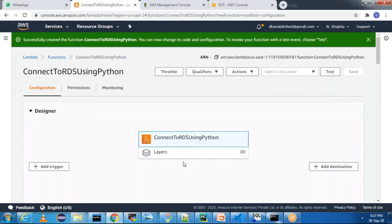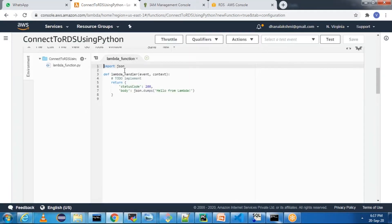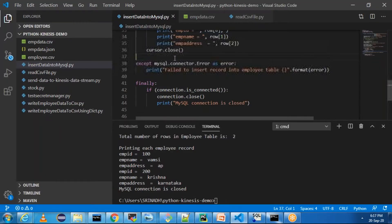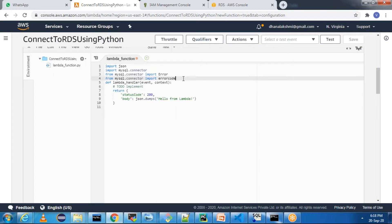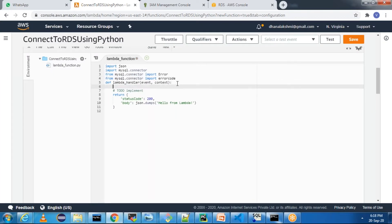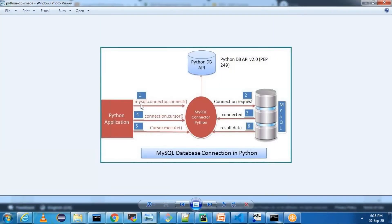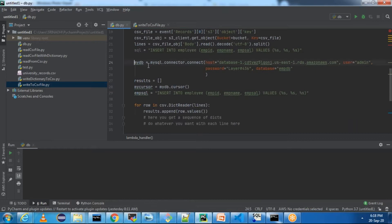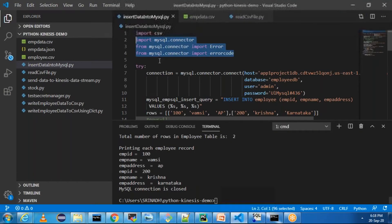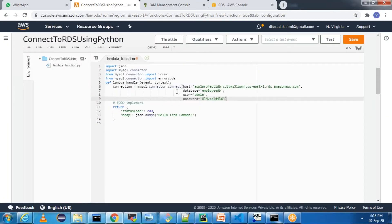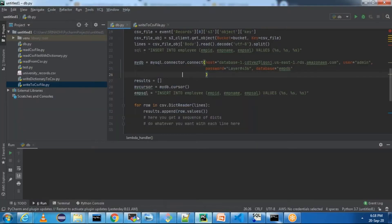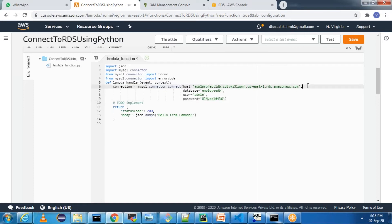Our function is created and we need to write the code to connect our Lambda function to MySQL. Let me import the statements — these are the statements we need to import for connecting to MySQL. As per the diagram explained in the earlier session, we need to write mysql.connector.connect so that we can create a connection object.